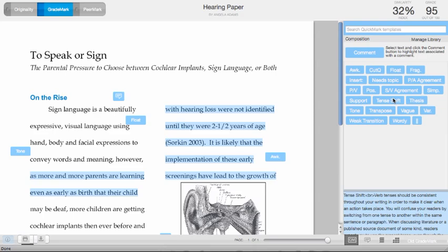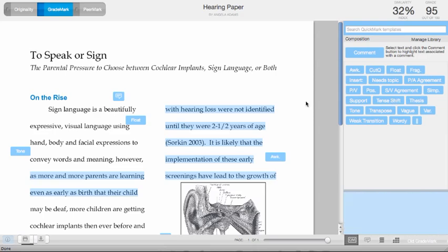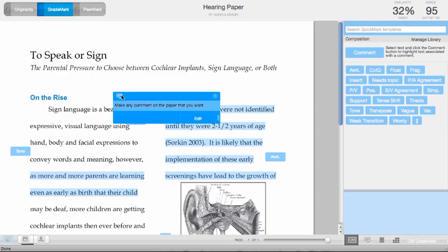Also, once a grade mark is added to the paper, the instructor may add additional comments to it by hovering over the grade mark and clicking on the comment button within the grade mark description window, and you can add more comments.